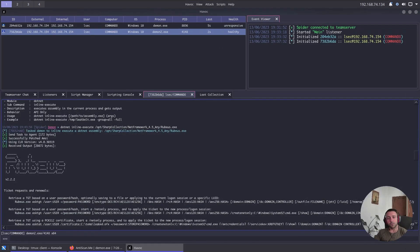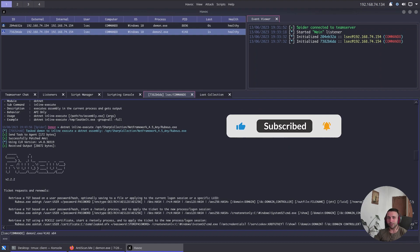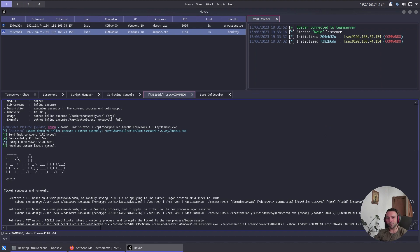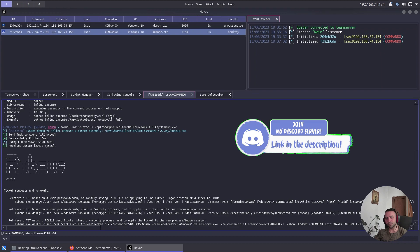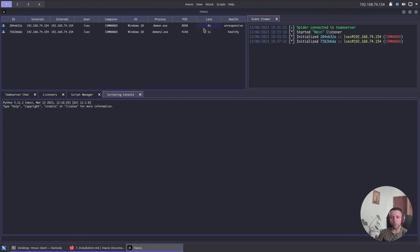We have another callback in Havoc. If you enjoy the content and want to support the channel, feel free to subscribe, like the video, and share it. You can also become a Patron, and I have a Discord server where we share experience and knowledge. Moving on — what Havoc is doing is spawning a new sacrificial process, injecting its payload into it, and starting the whole operation. I now have two callbacks and I'll use the one with a faster sleep time.